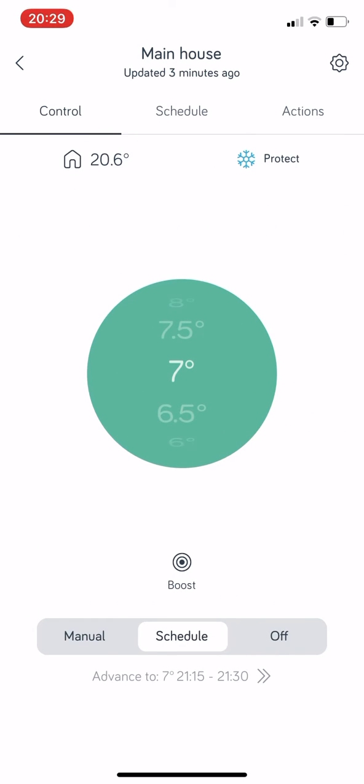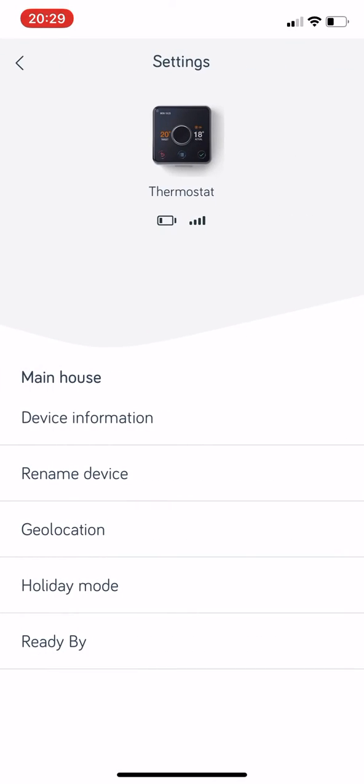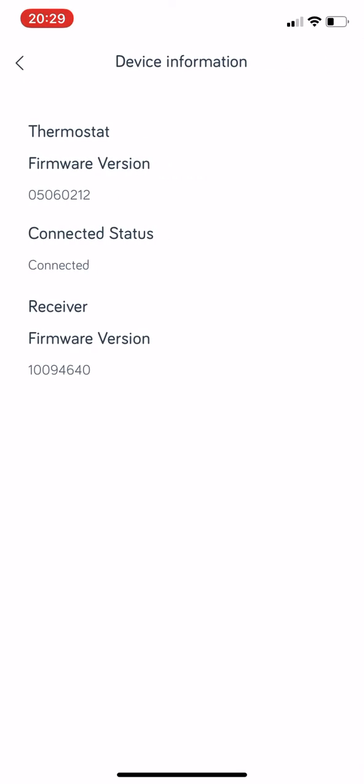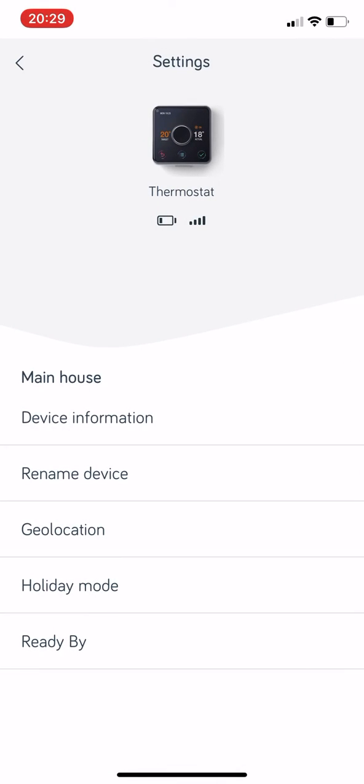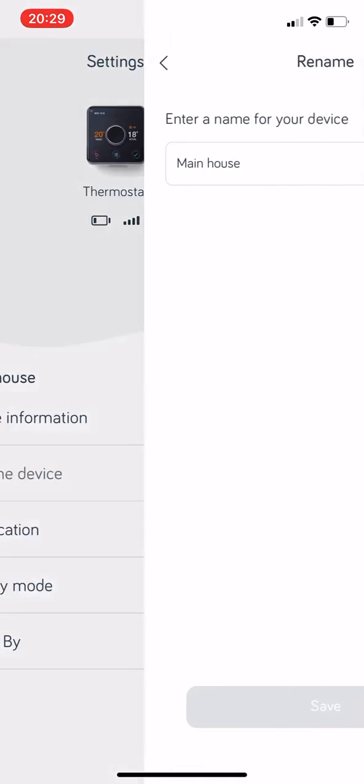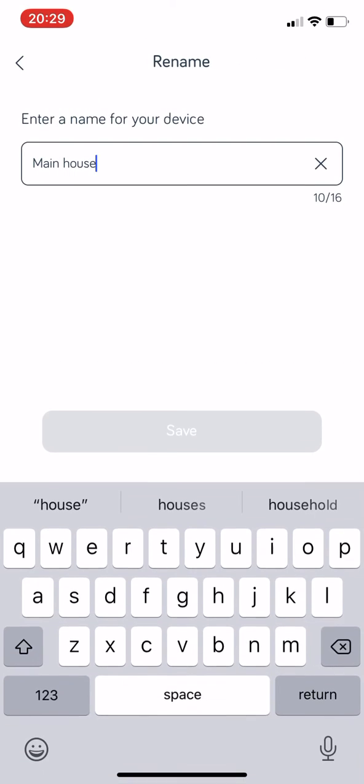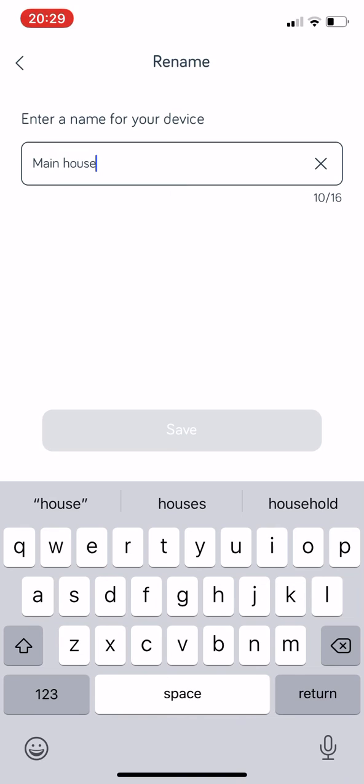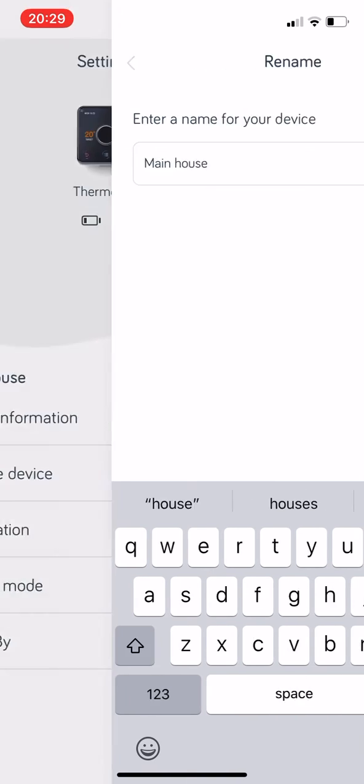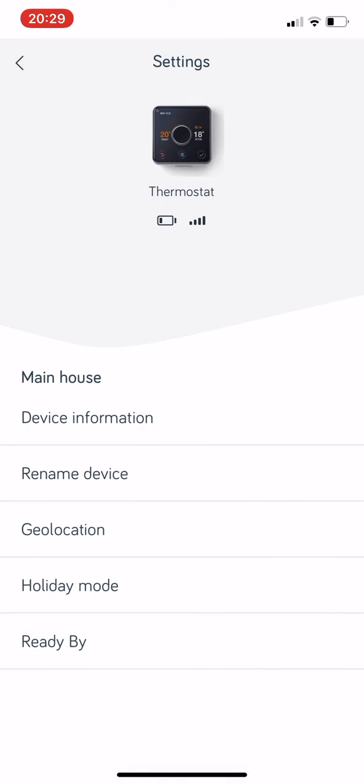And that is essentially the basics of the Hive app. There are other things you can do such as Device Information. You can see my battery's low there but it's got a good WiFi connection. If you look at the top, I need to change my batteries. Device Information will just tell you all the firmware information and the software updates that might be available. You can rename device if you want to call it whatever you want to call it, there you go, that's how you do that.